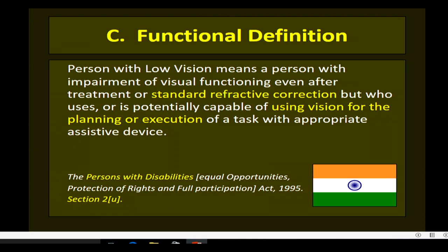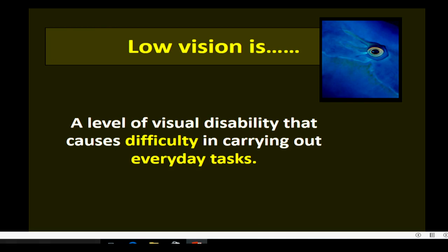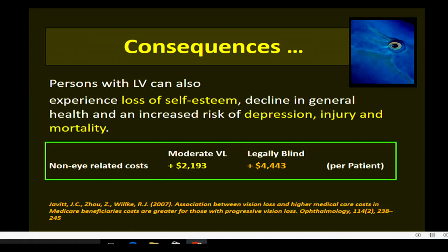Low vision, in other words, is a level of visual disability that causes difficulty in carrying out everyday tasks. Such people can experience loss of self-esteem, decline in general health, and an increase of depression, injury, and mortality. It also incurs a significant amount of finances to maintain low vision patients.